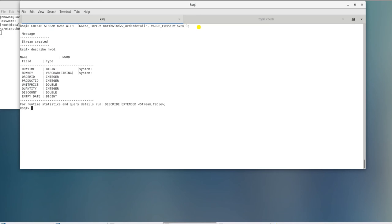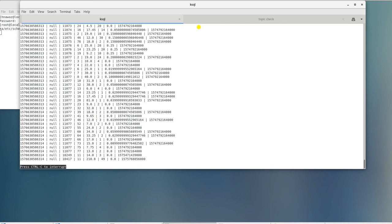This will give us the columns in this stream along with their data type. Now we can run select statement against this stream. It should produce same data as in the underlying Kafka topic.